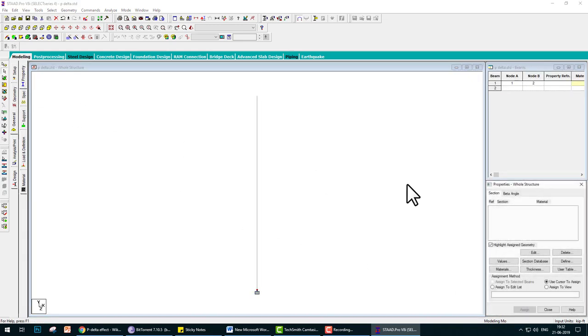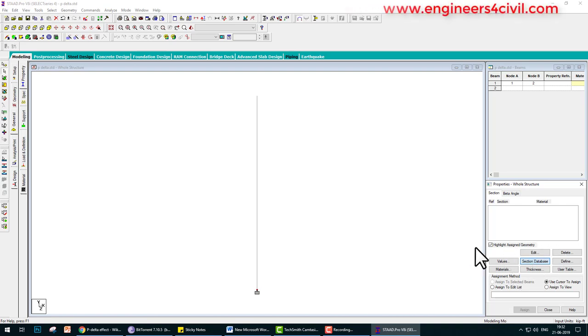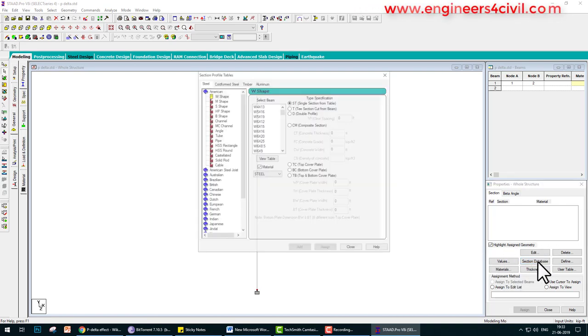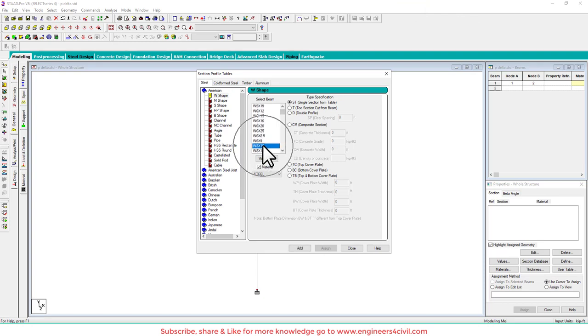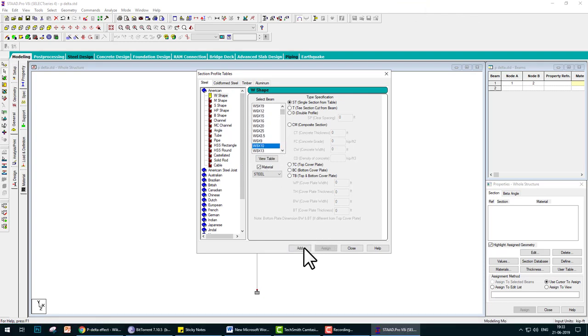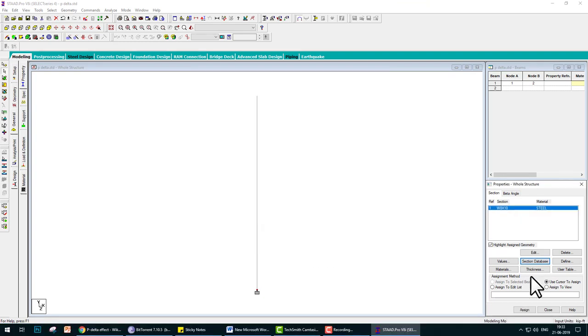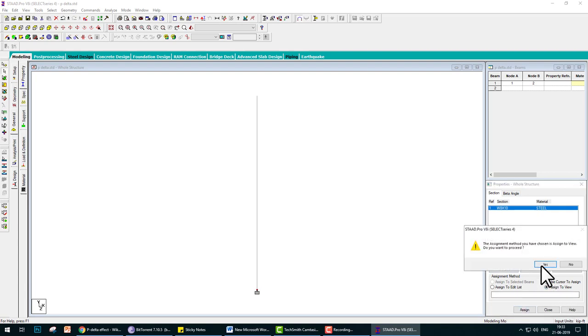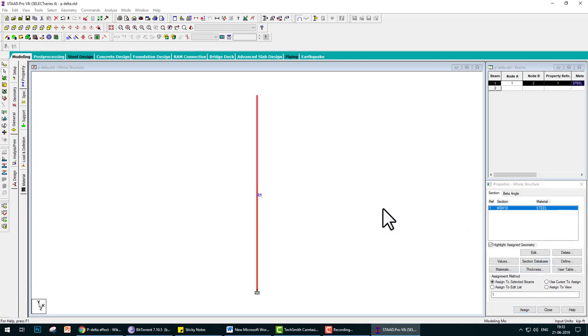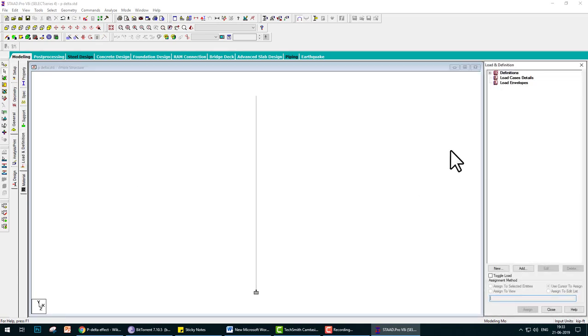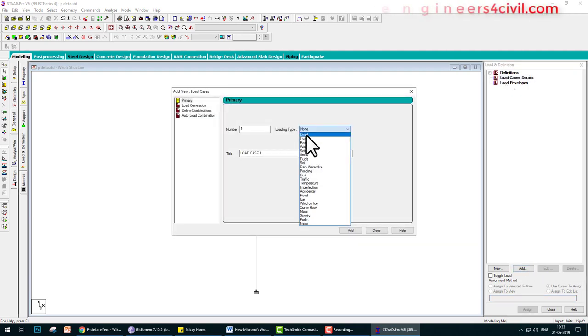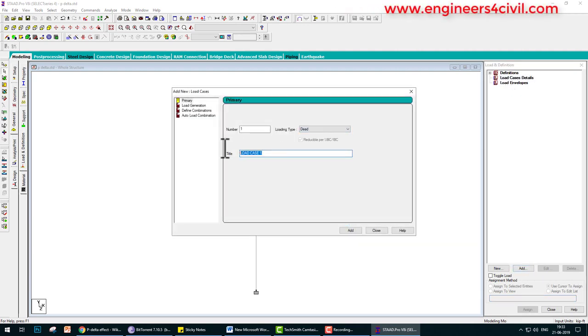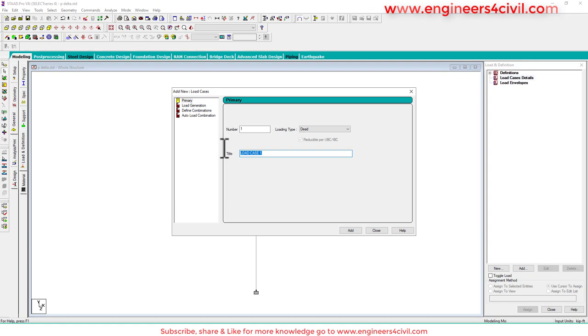Then we go to property and go to the section database. Select W8x10, W-shape, add, close, and assign this property to the column.